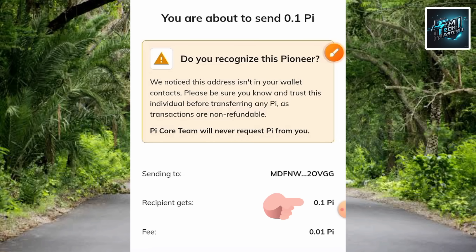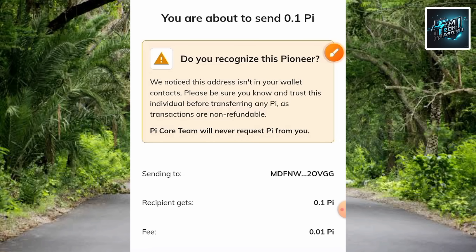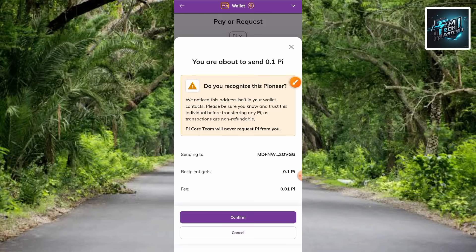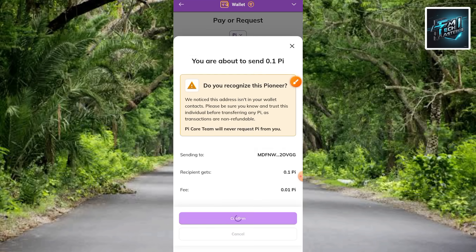What you have to check is the recipient amount — make sure it's the exact amount you want to send. Also check the fee, which you can see is very small: 0.001 Pi. After reviewing this, tap on Confirm. Let me go ahead and tap on Confirm.